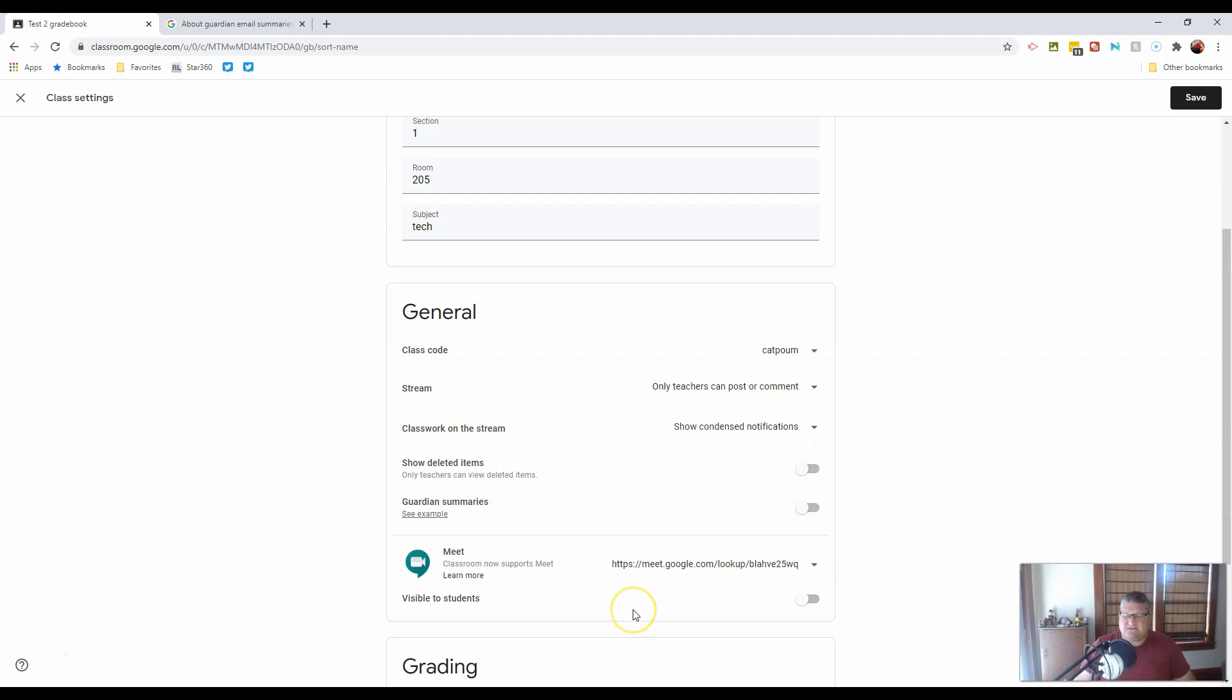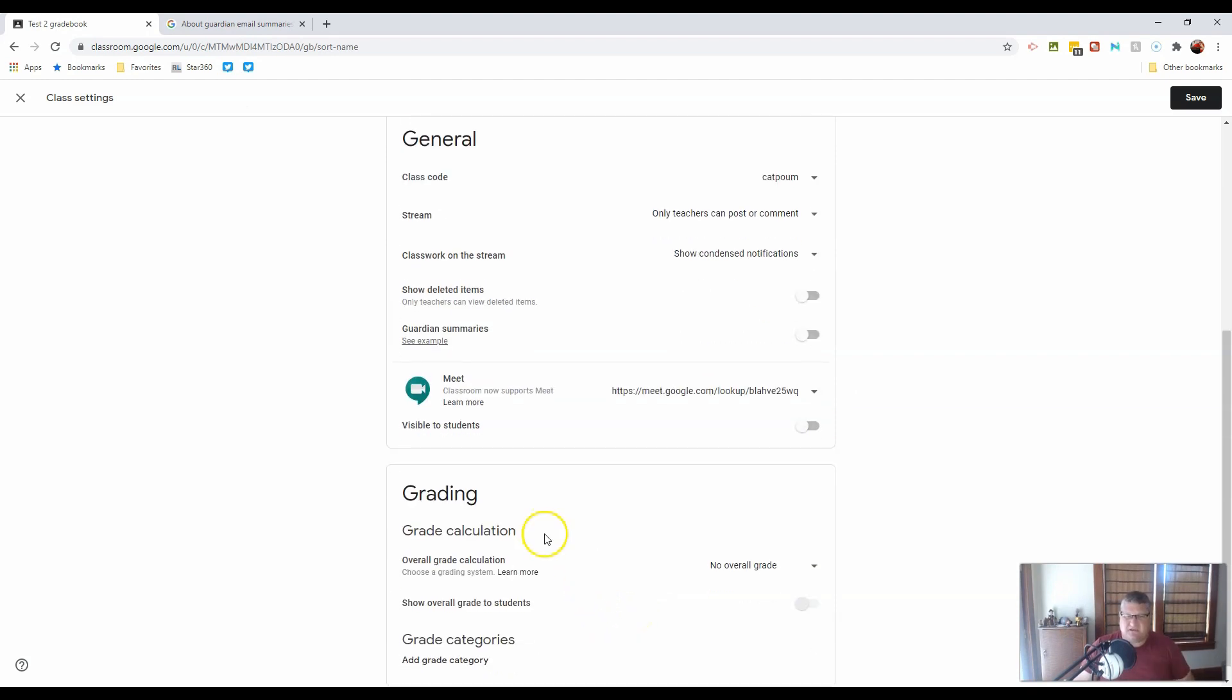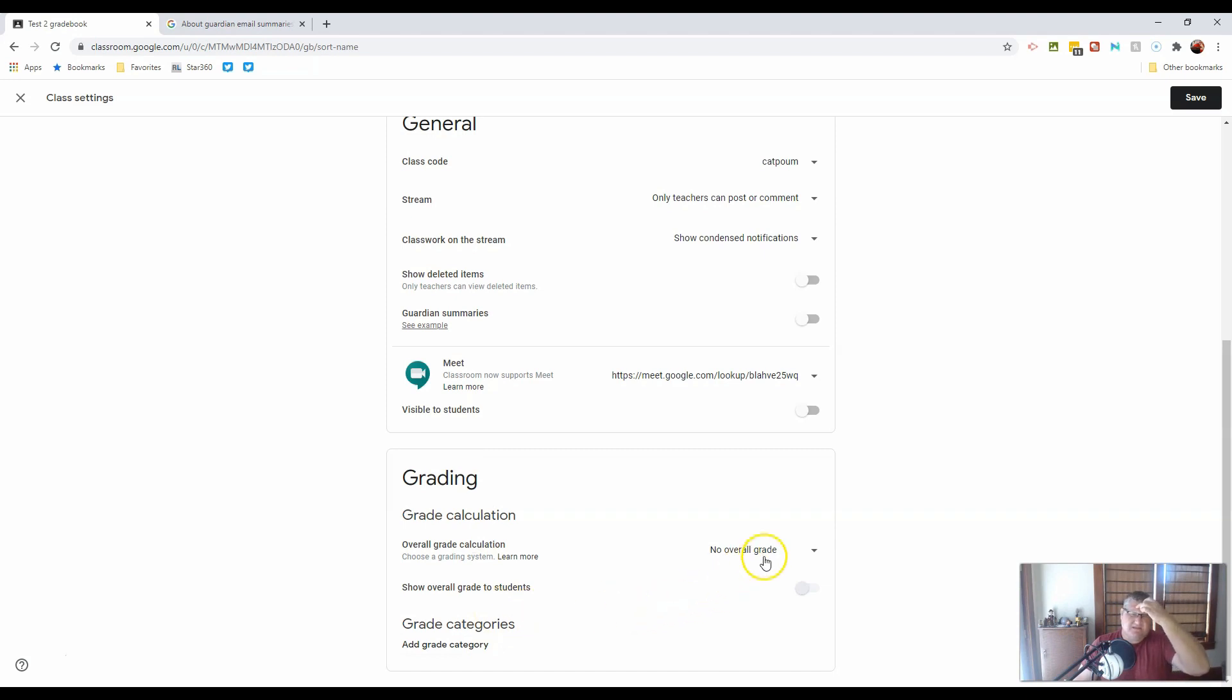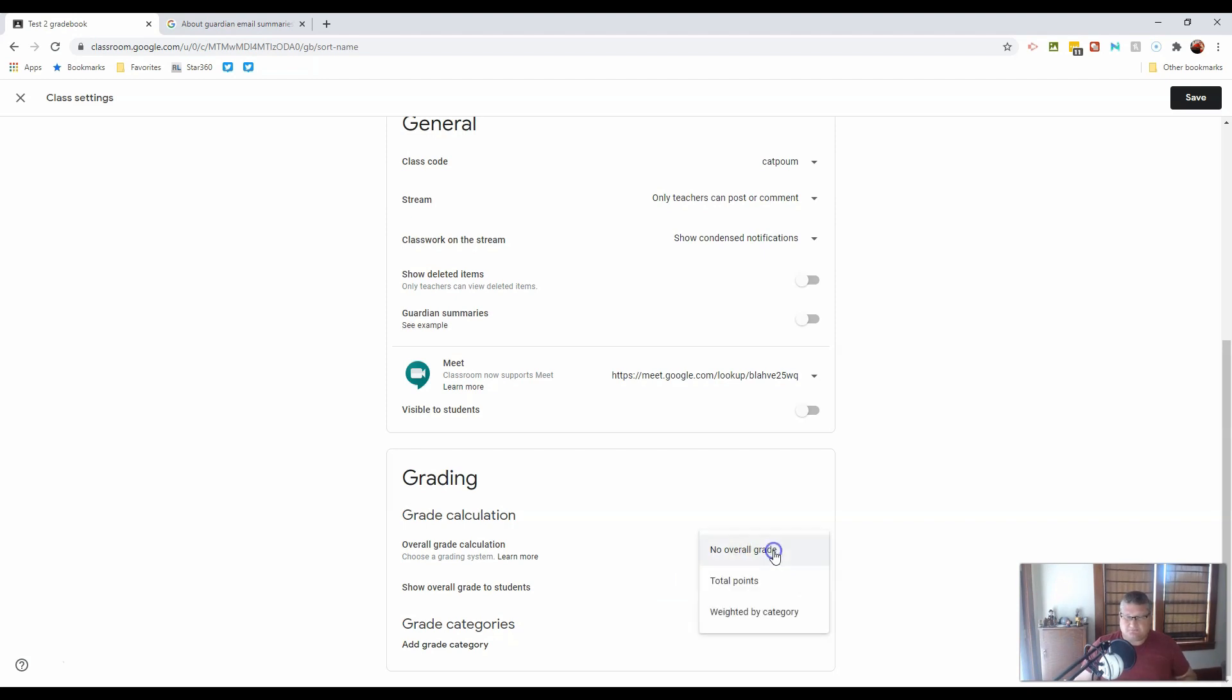There's our Google Meet again, so if at any point you want to turn that on, it's right here. Now, for grading, you'll notice that was one of our five big components at the top of our screen. In this case, no overall grade means there's nothing being graded through Google Classroom.